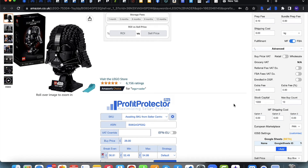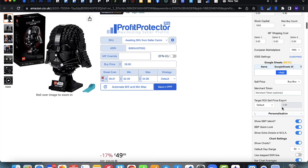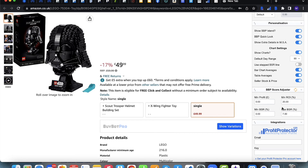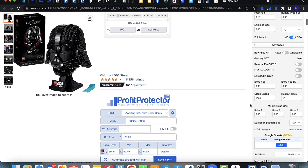In Advanced Settings you can set extra fees expressed as a regular value or percentage, add your stock capital as an overall budget, and set merchant fulfilled shipping costs which show up when you toggle to merchant fulfilled on the main calculator. You can also pick your European marketplace fulfilment setting — PAN, EFN UK, or EFN EU. There are lots of settings here worth going through before you start analysing, but the most important ones are in Basic Settings.